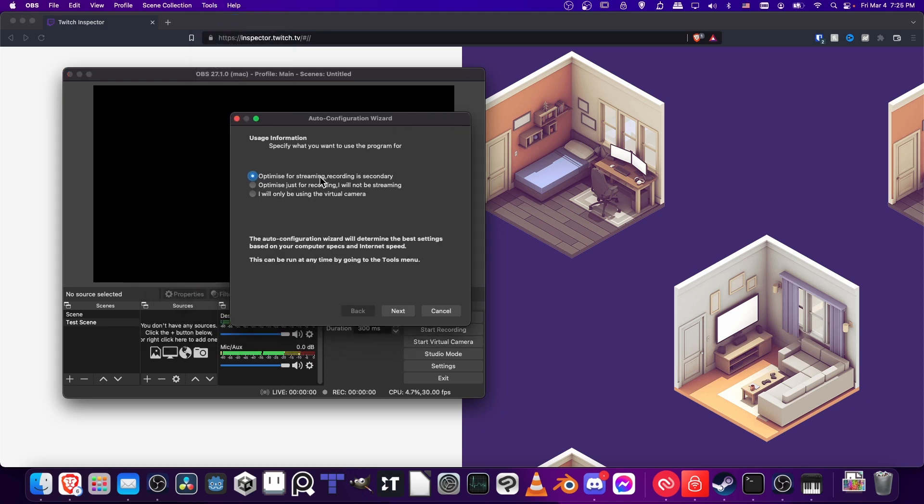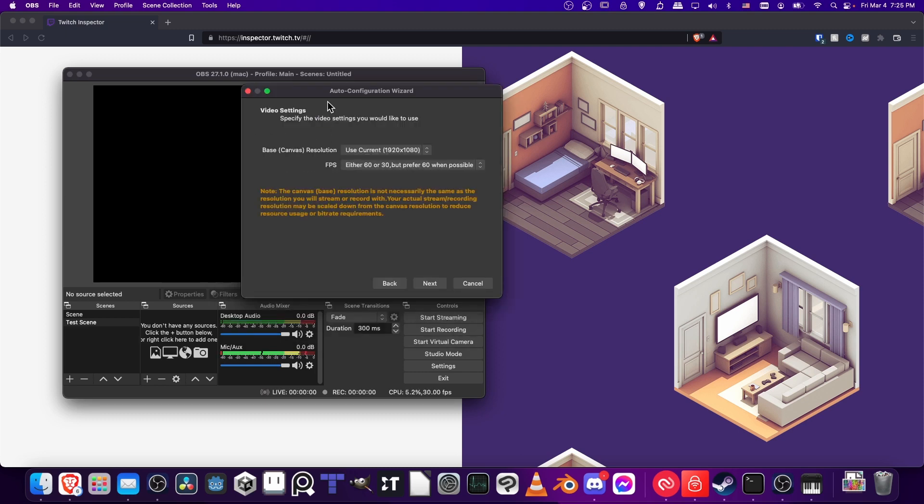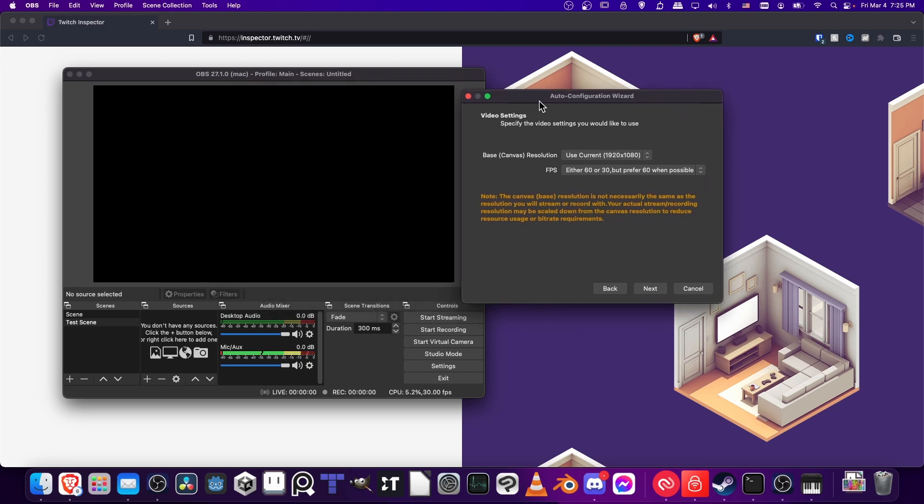You can see 'Optimize for streaming, recording as secondary' is the default. Since we're doing Twitch streaming, that's what we want. Let's hit Next. The base canvas resolution setting that pops up here is what's going to fit in this black box inside of OBS. That's not necessarily the resolution people will see when you preview the stream, but it's the resolution feeding into OBS.